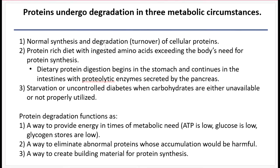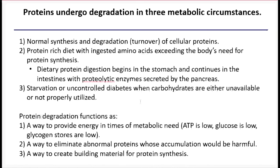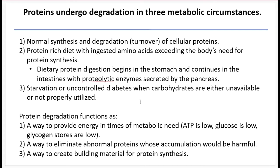Another situation in which you would degrade protein is in starvation or uncontrolled diabetes, when you don't have access to stored glycogen or the carbohydrates you are consuming are not properly utilized — they're not being taken up by the cell. Under extreme starvation conditions, where you have no fat and no carbs to access, you will start to consume your own muscle tissue, breaking down proteins into amino acids and then oxidizing those amino acids to keep ATP levels high.